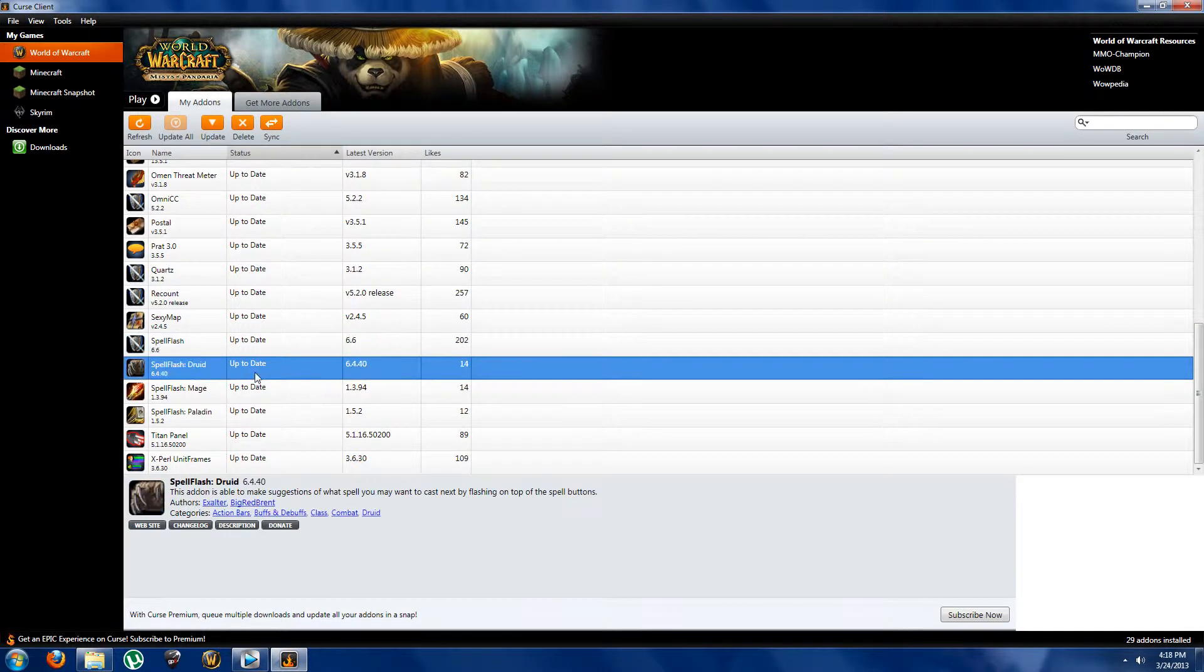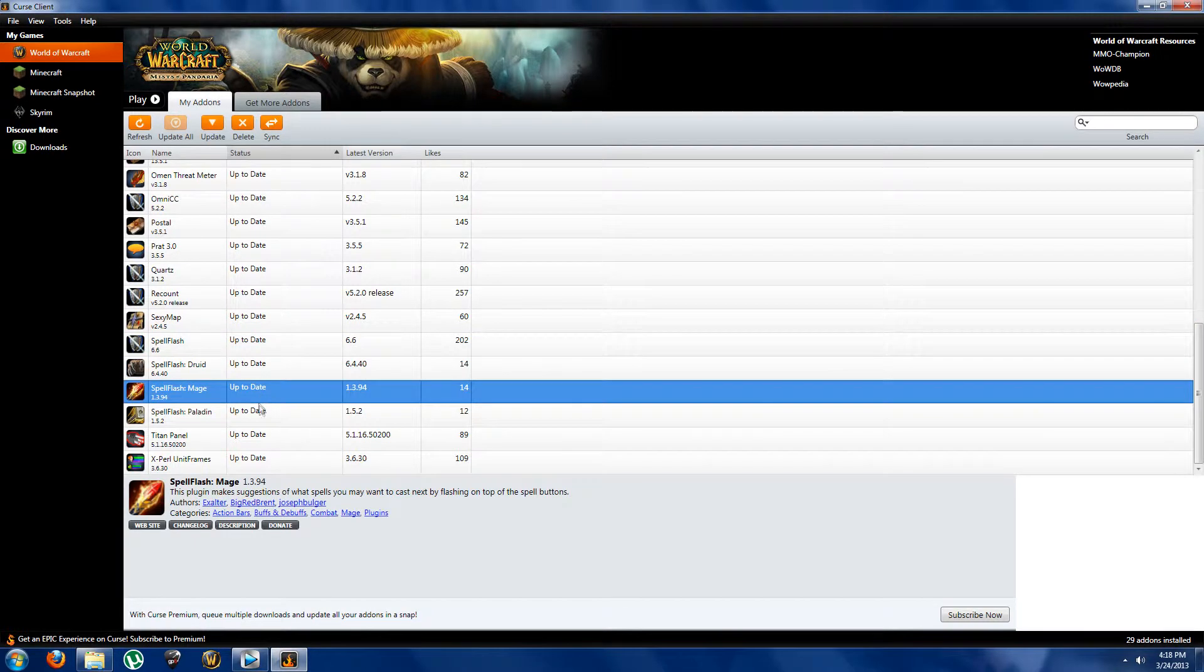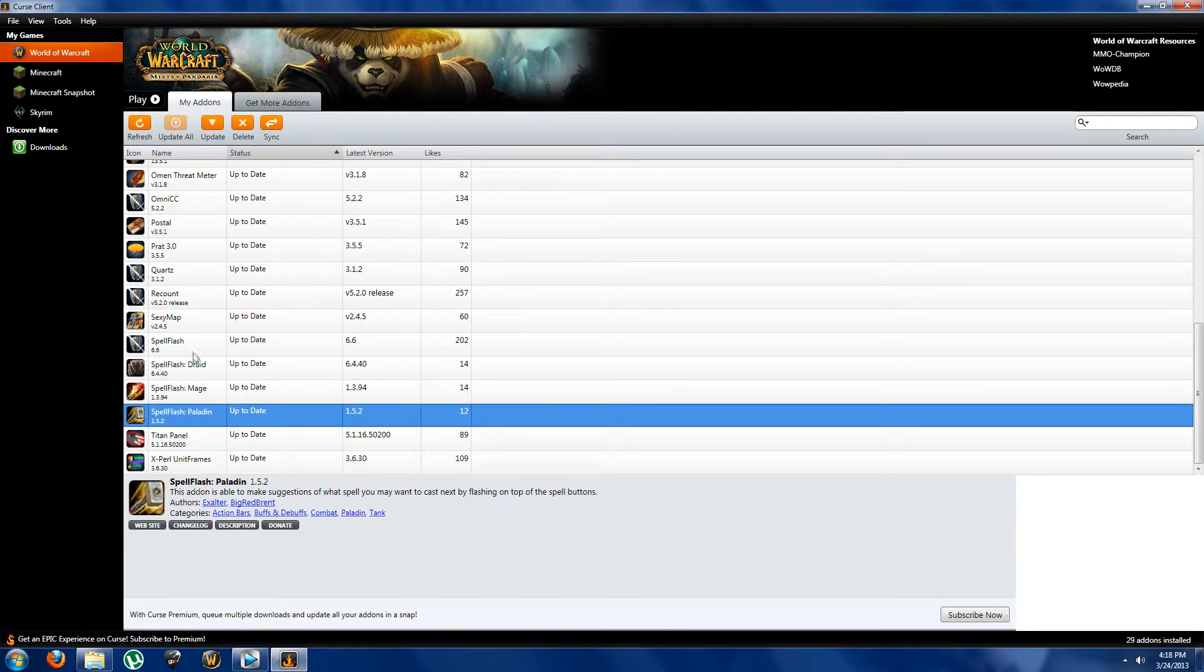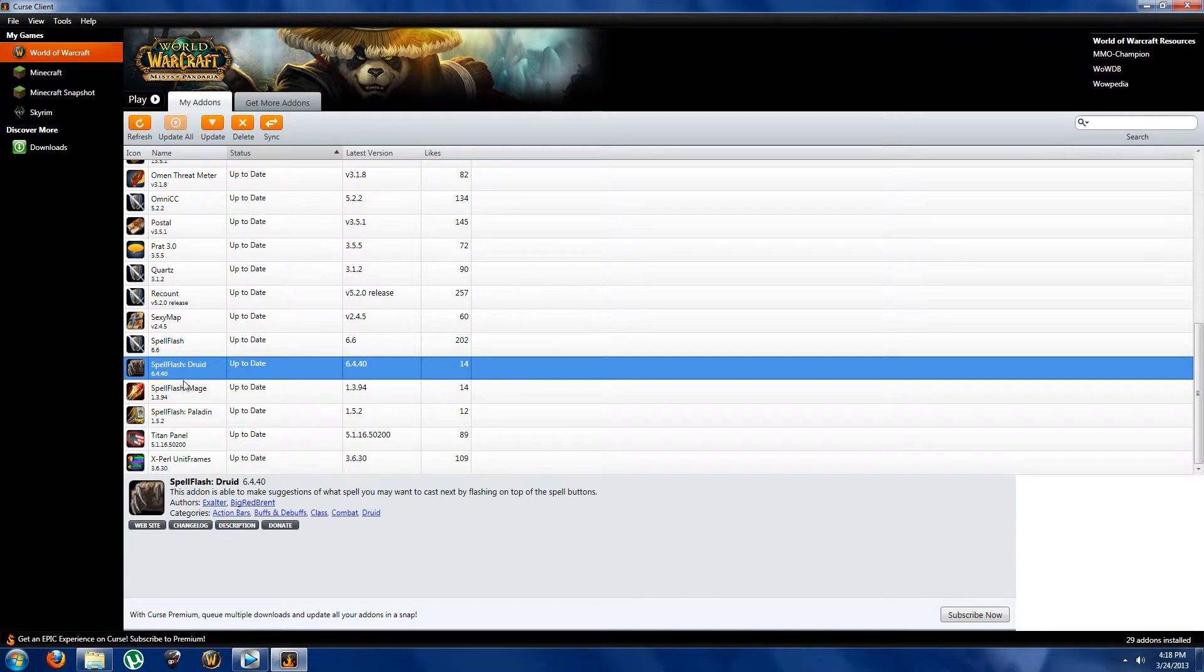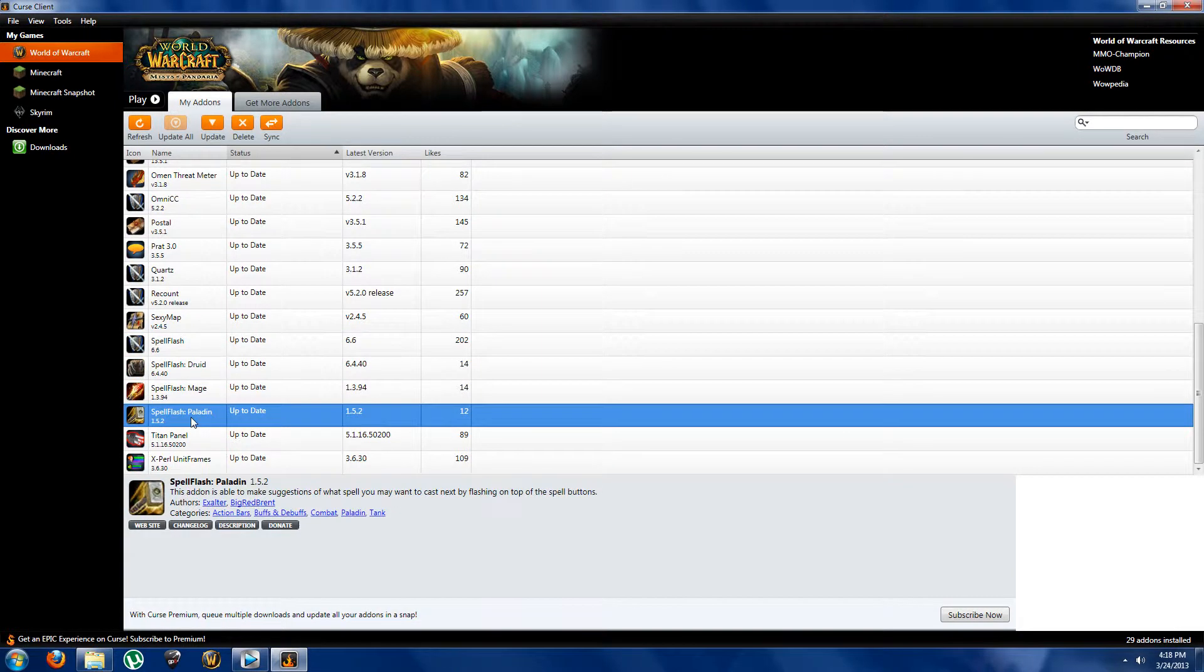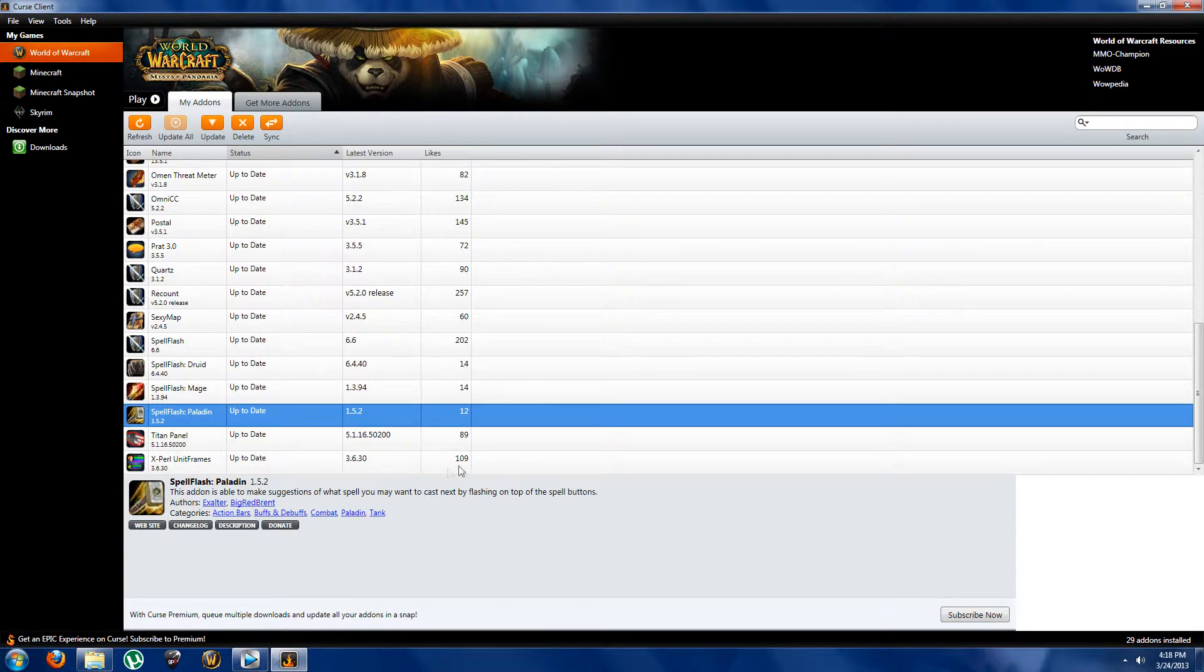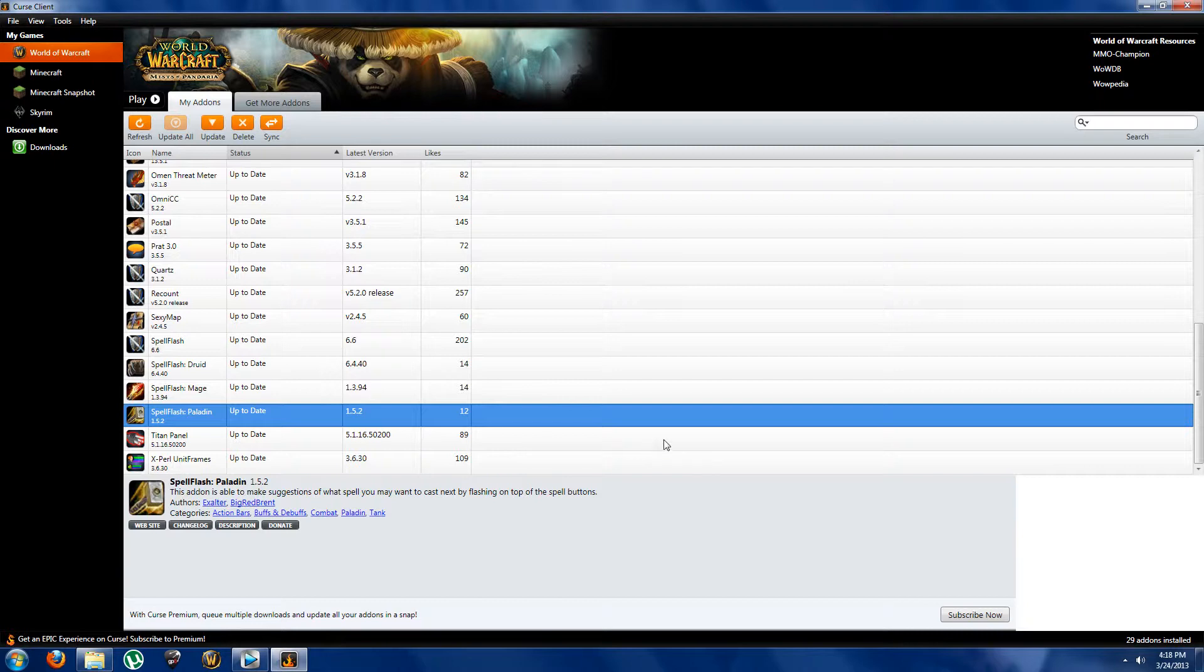Okay so here we've got our spell flashes again and as I went over before, make sure you get the addon Spell Flash itself and then download the ones such as Druid, Mage, Paladin, whatever ones, whatever classes you have, just yeah pick those up individually on the site.